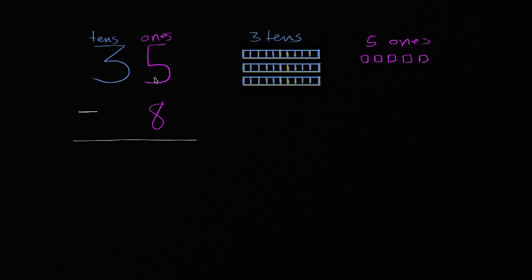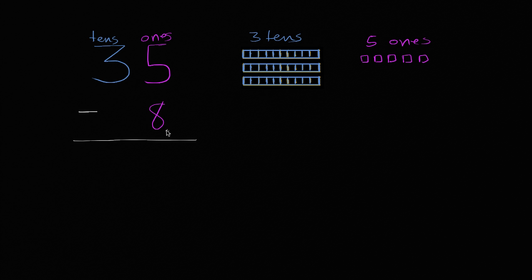And we see it represented here as five ones. So 35 is the same thing as three tens and five ones. Now what we want to do with this video is subtract eight from 35, and I encourage you to pause the video and try to figure out what 35 minus eight is.